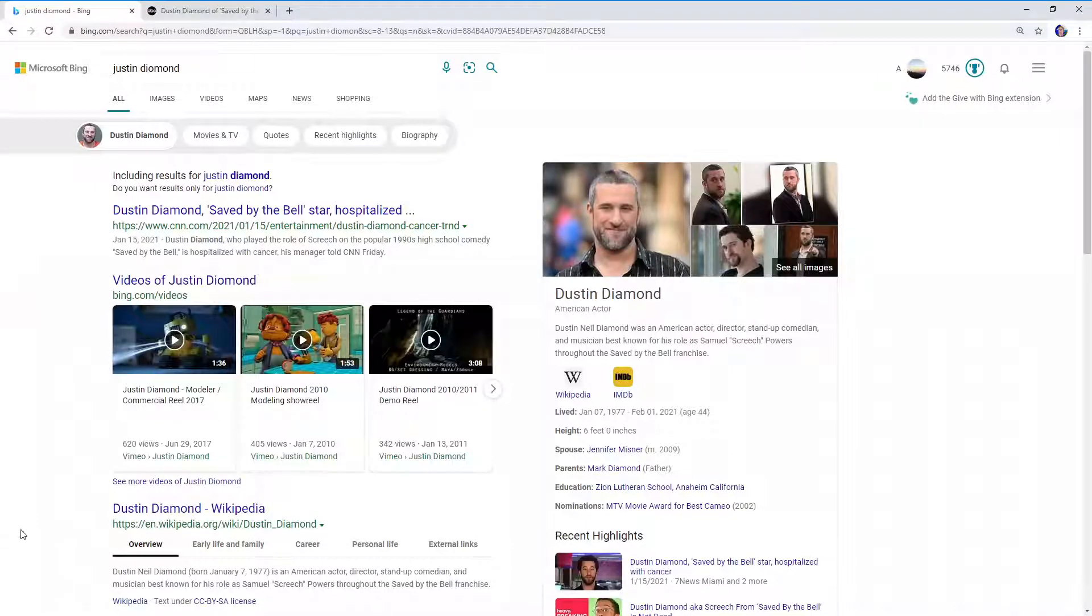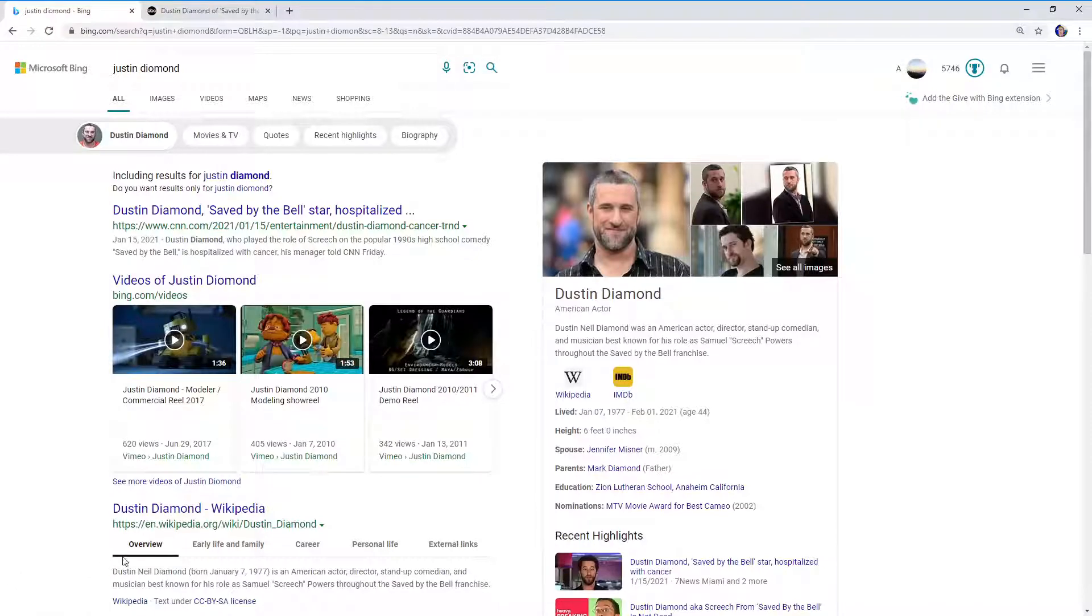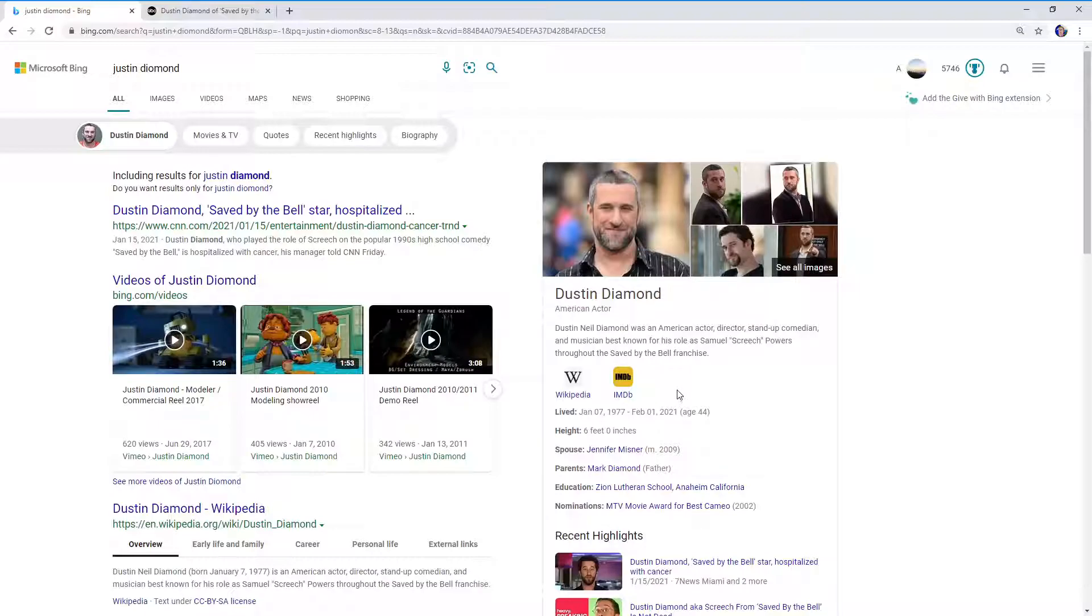Hey everybody, I was working on something else and I saw this news and I just had to share it. So any Saved by the Bell fans out there, Dustin Diamond has died unfortunately. He's passed away at the age of 44, and it looks like it was because of cancer.